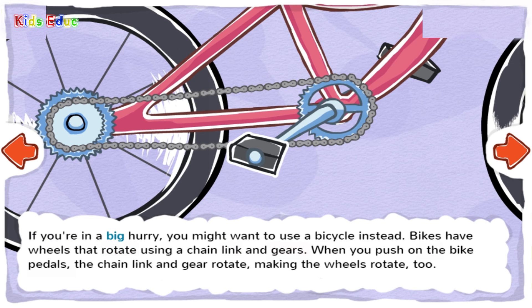If you're in a big hurry, you might want to use a bicycle instead. Bikes have wheels that rotate using a chain link and gears. When you push on the bike pedals, the chain link and gear rotate, making the wheels rotate too.